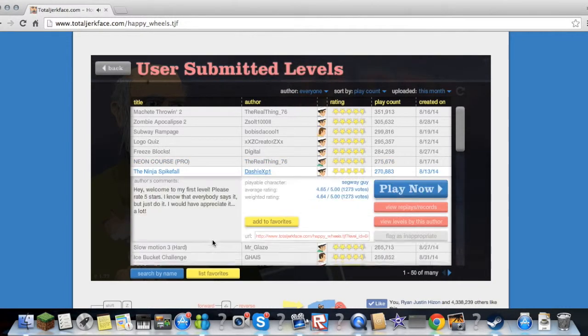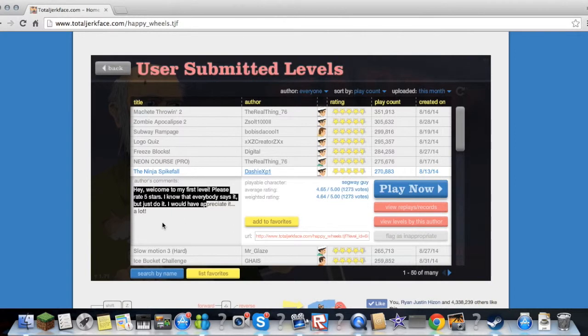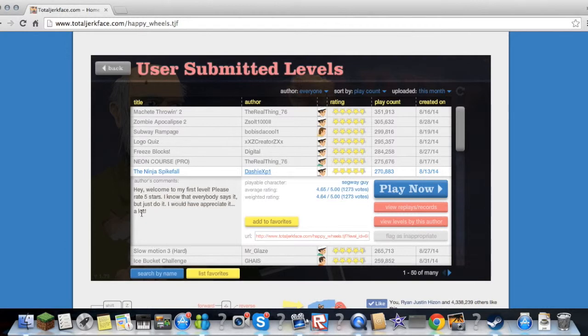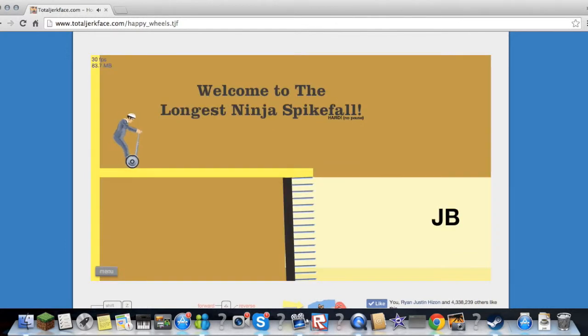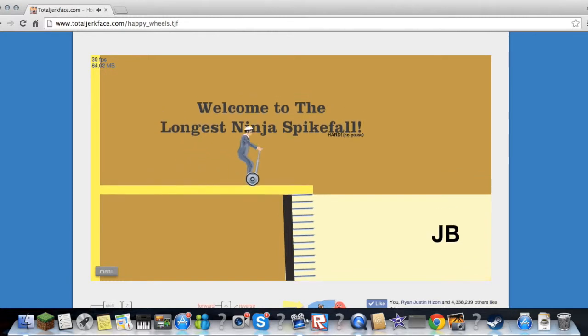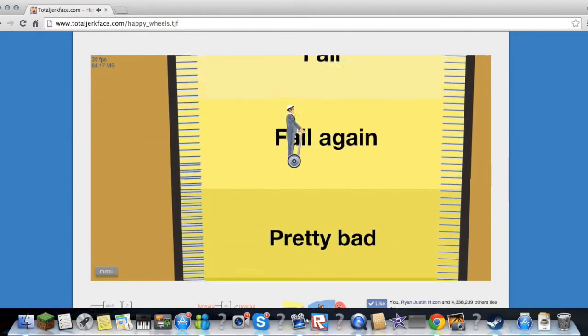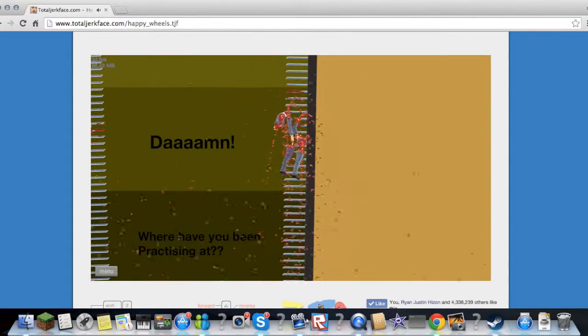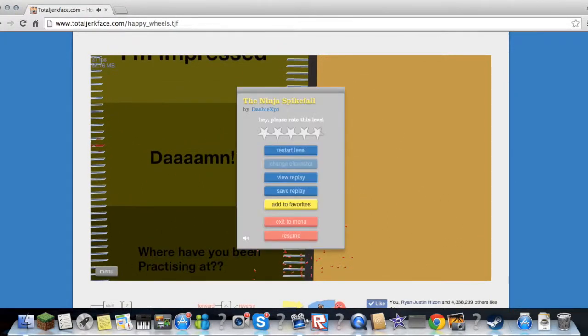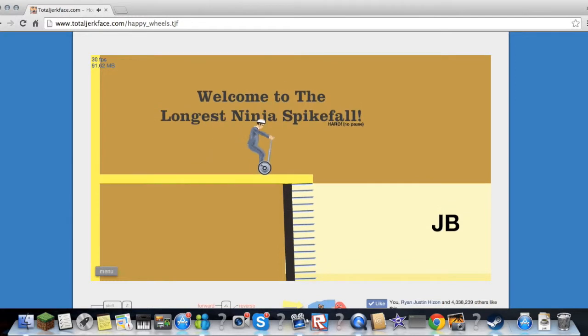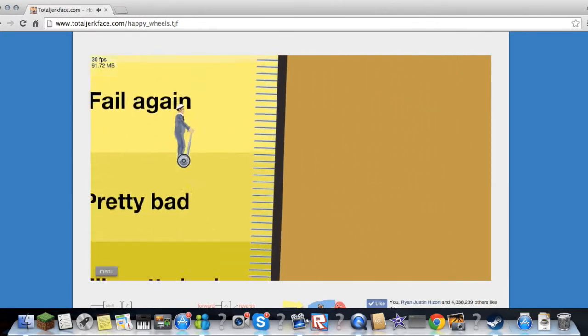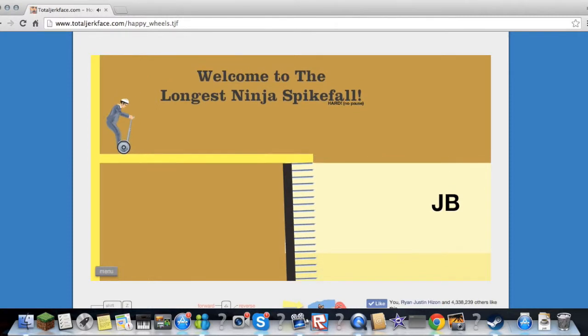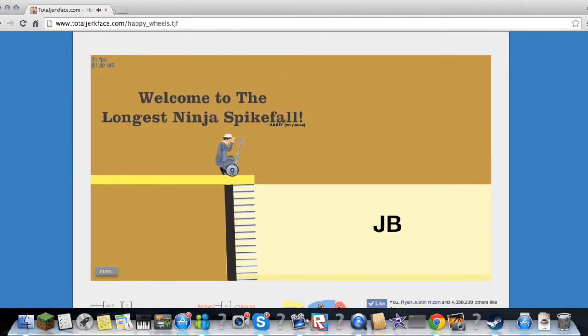The Ninja Spyfall by DashiXP1. Hey, welcome to my first level. Please rate five stars, I know that everybody says it but just do it, I would have appreciated it a lot. Okay. You're welcome. Welcome to the longest, you're just like hard to pause. What? I don't know. Damn. No pluses, okay. Ah dang. I know what to do. YOLO.